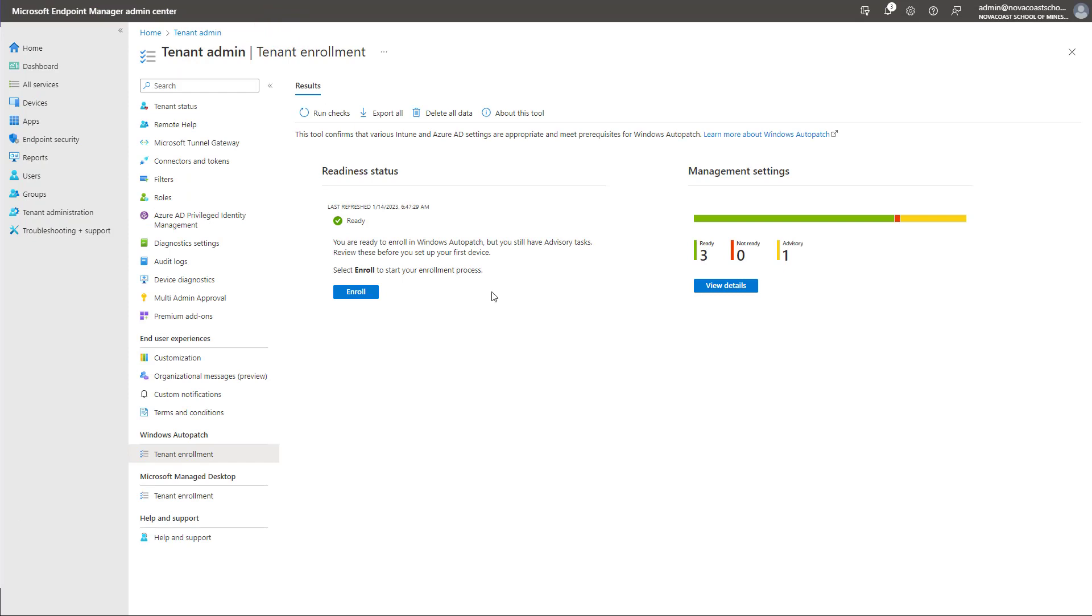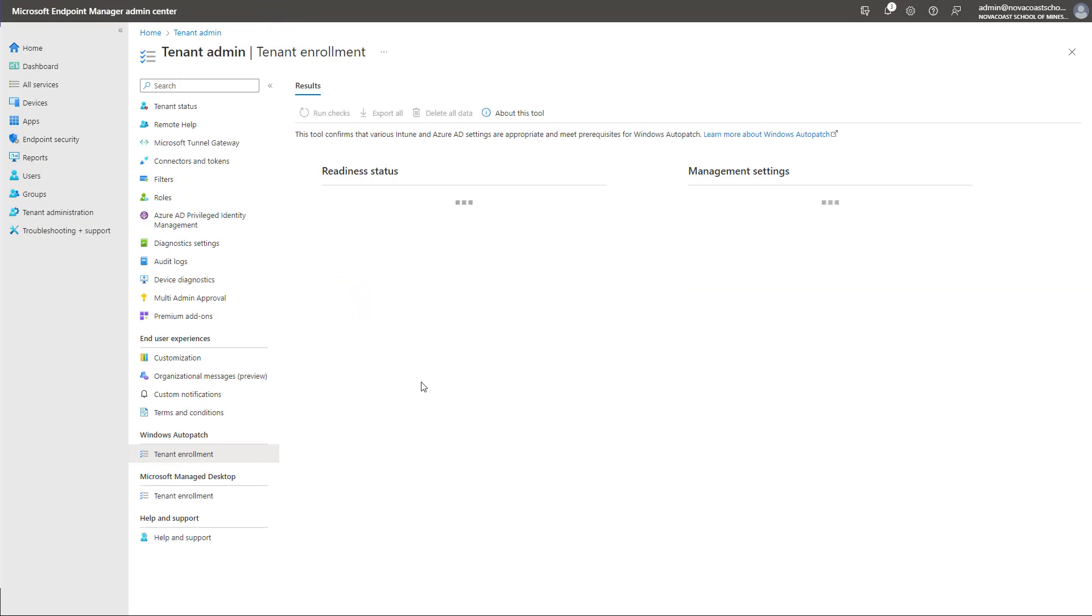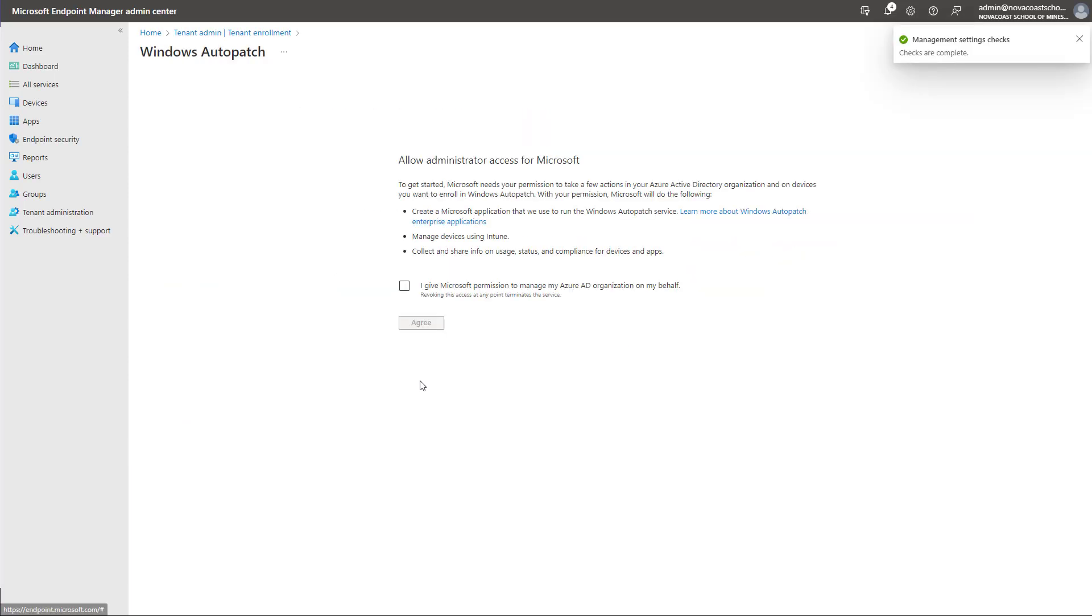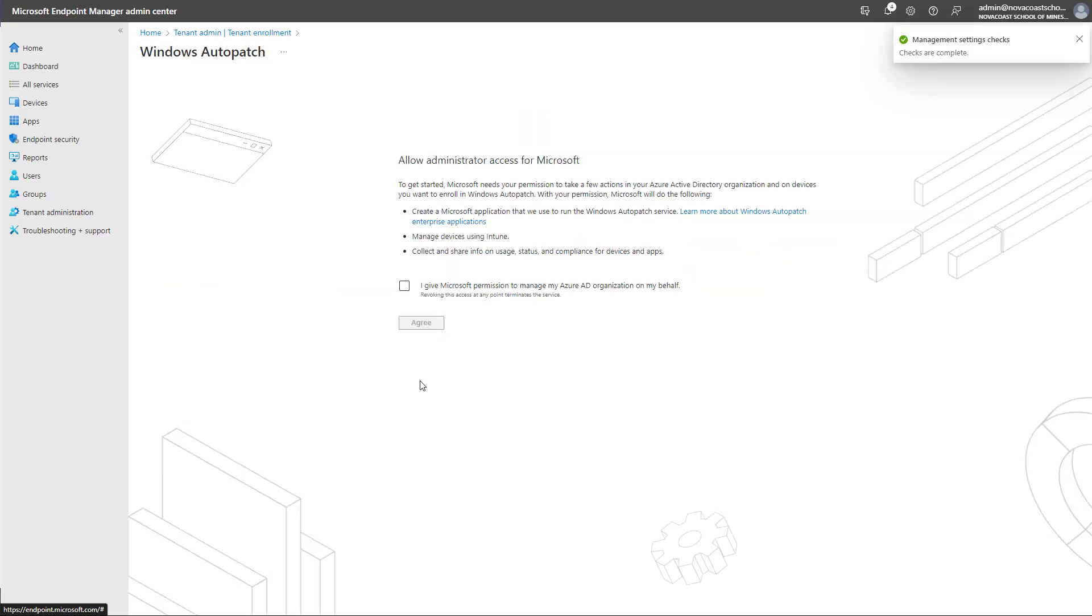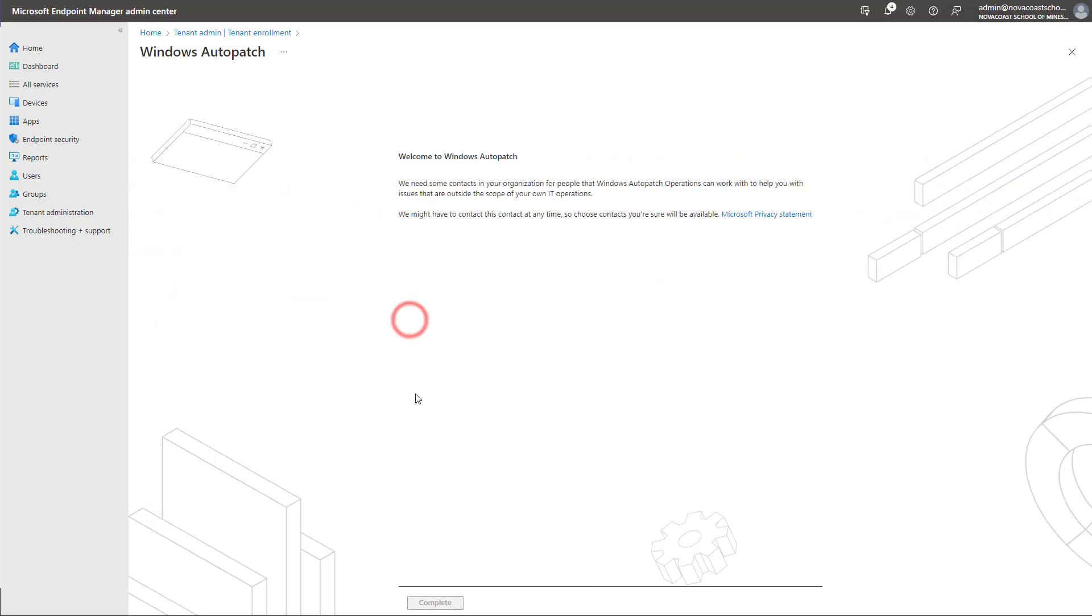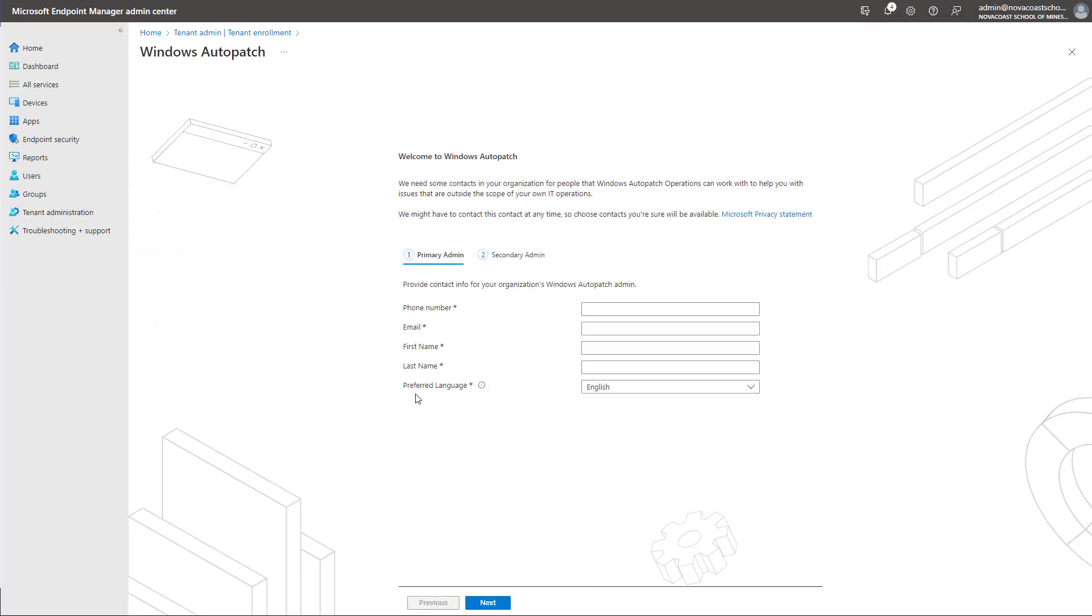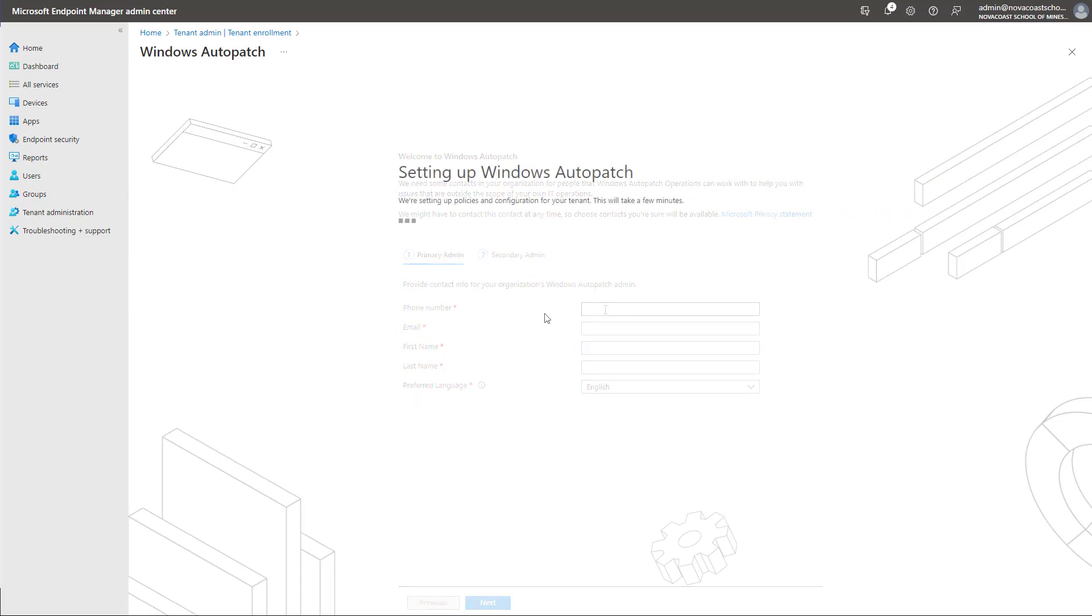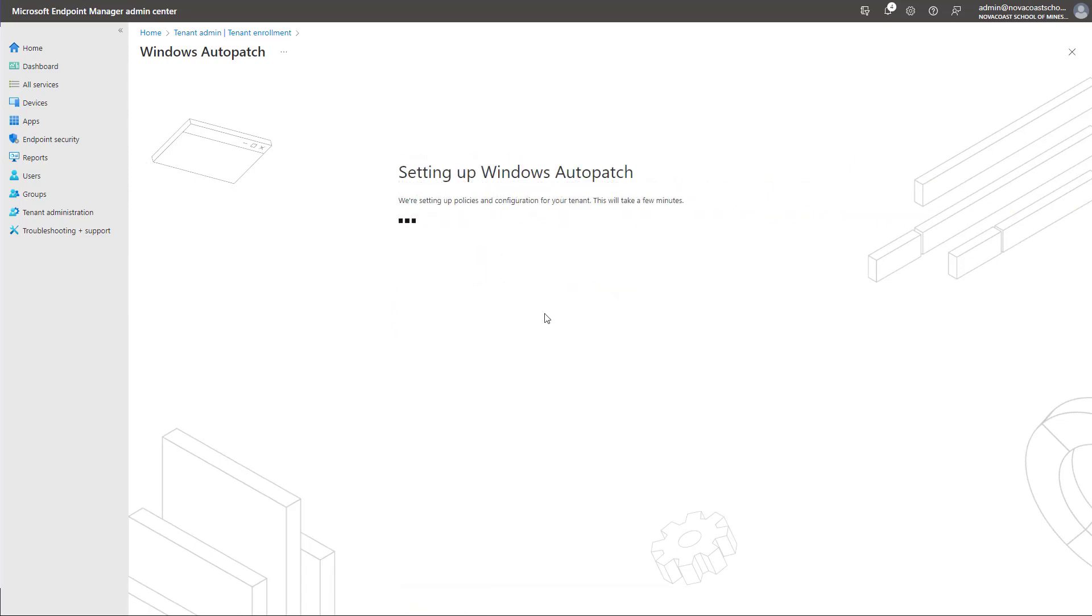So once I click on the enroll button here, I'll be taken through a wizard-like experience. One of the first things is giving administrator access for Microsoft. They're going to be updating a lot on our behalf, and I'll get into that here in a few minutes, but we'll want to agree to that. Then you'll supply some primary and secondary admins. And once you do that, you'll go through and finish the configuration here.